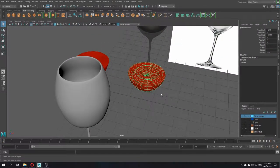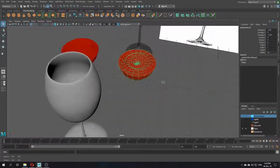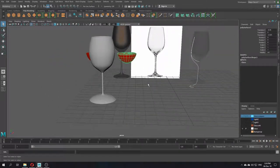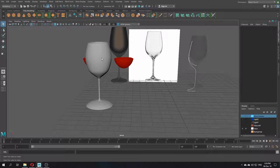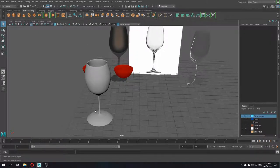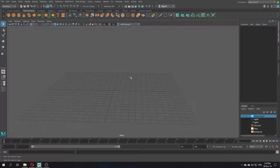I will show you later in the video how to make the water as well. If you manage to learn how to use this, you will be able to create any shape that uses cylinders as a base. So let's begin the video.